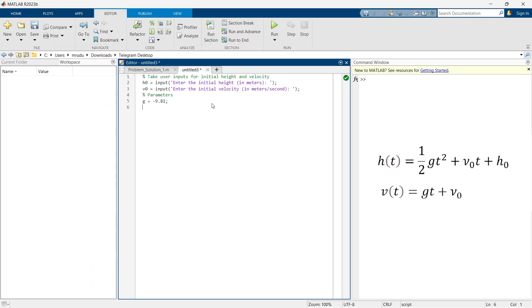After defining the parameter like gravitational acceleration, now it is time to create a time vector. Now in this entire problem they have not asked us for what amount of time we're supposed to calculate. In this case we can take time as of our choice. We can take 5 seconds, 10 seconds, 15 seconds, whatever time span we want we can take.